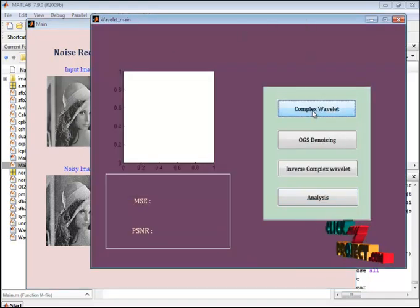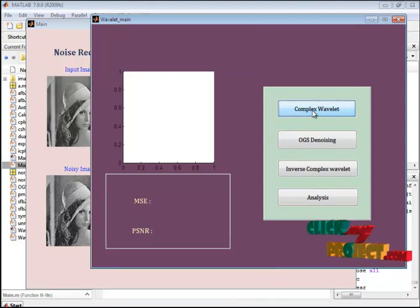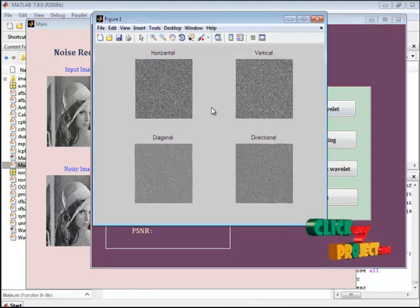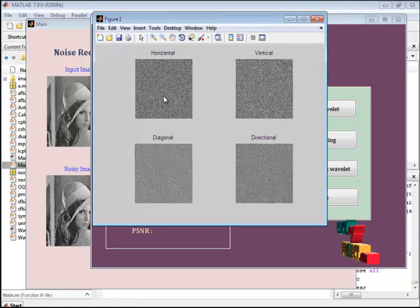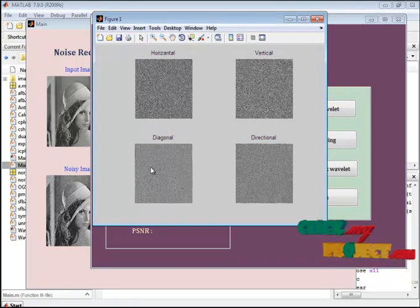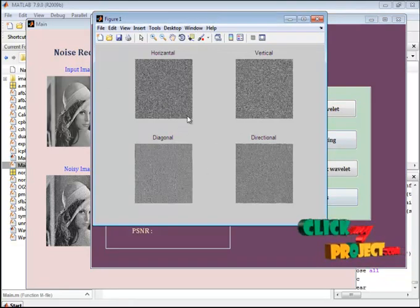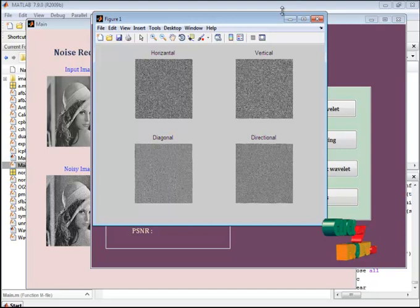Initially we identify the complex dual-tree transform. This is the result such as horizontal, vertical, diagonal, and directional results are identified.